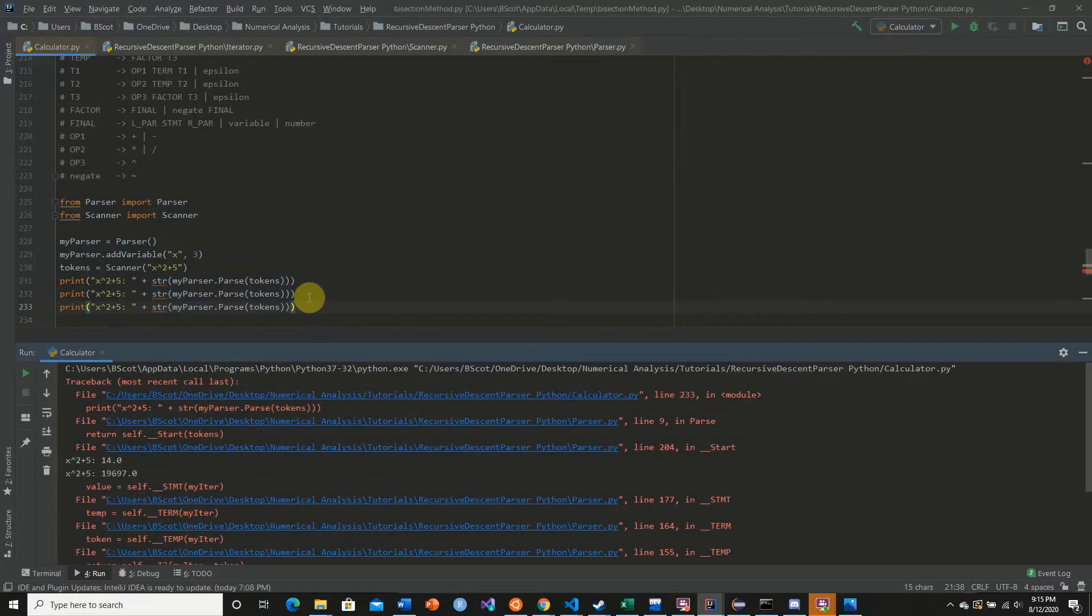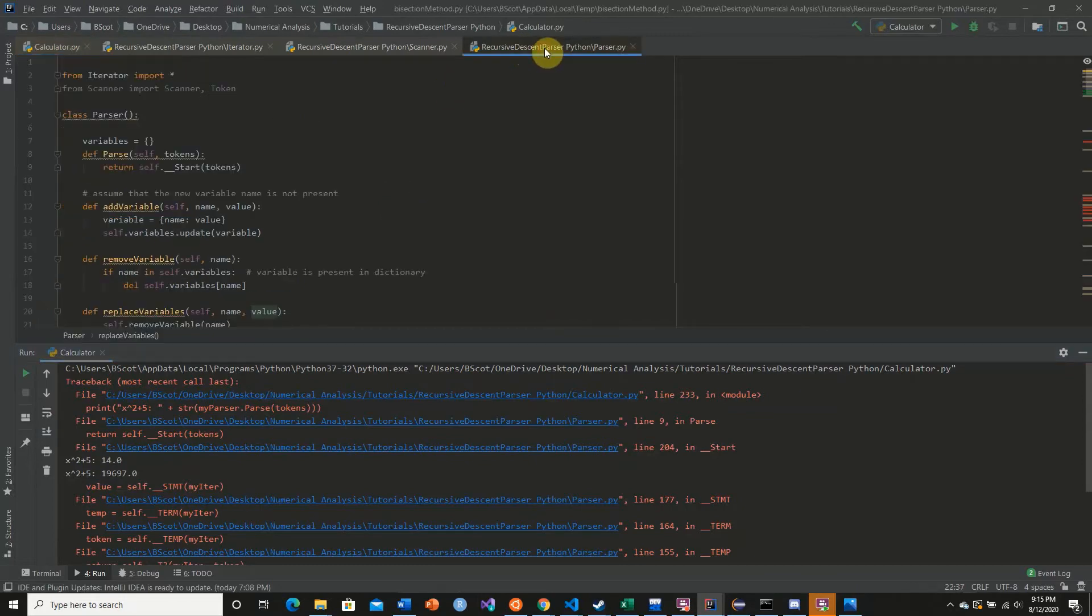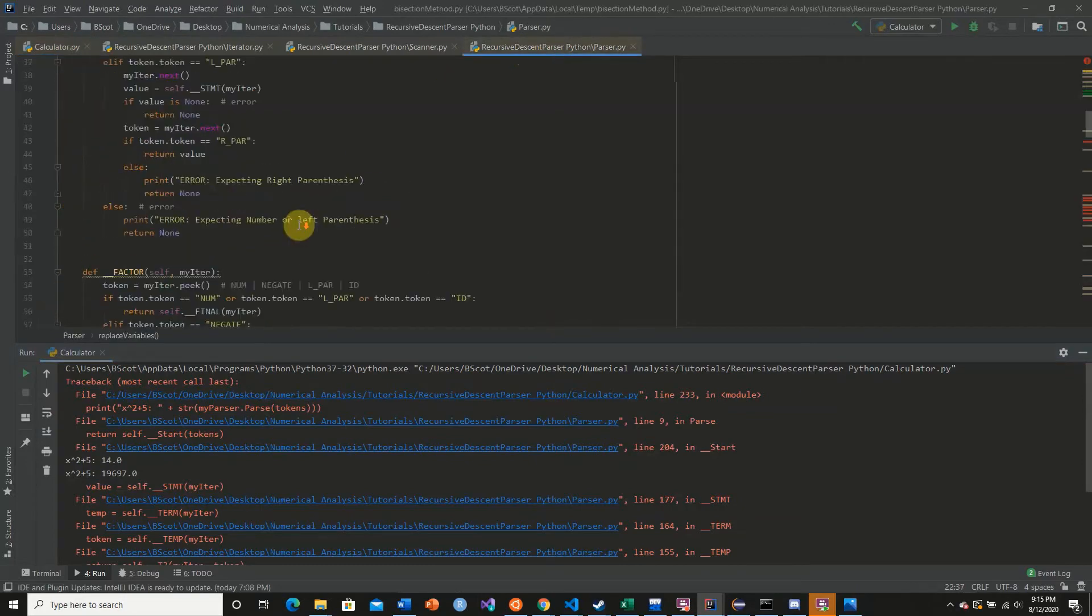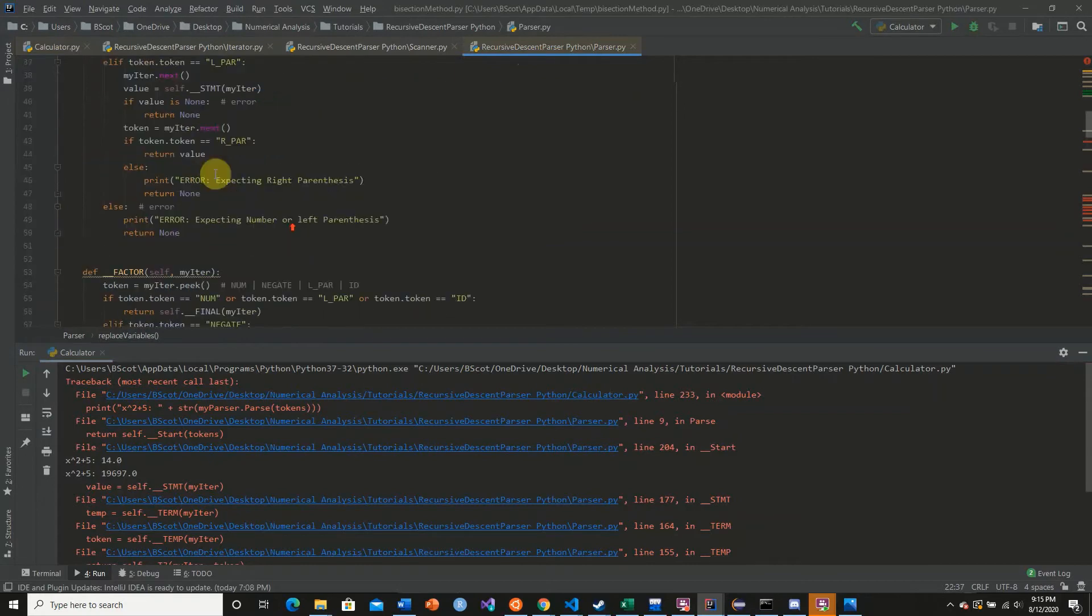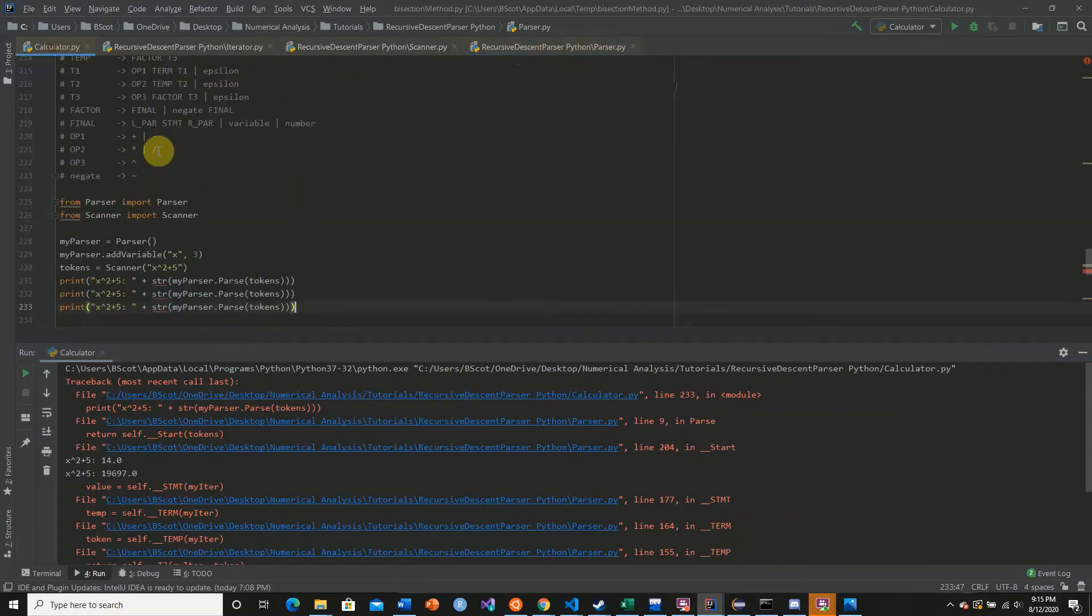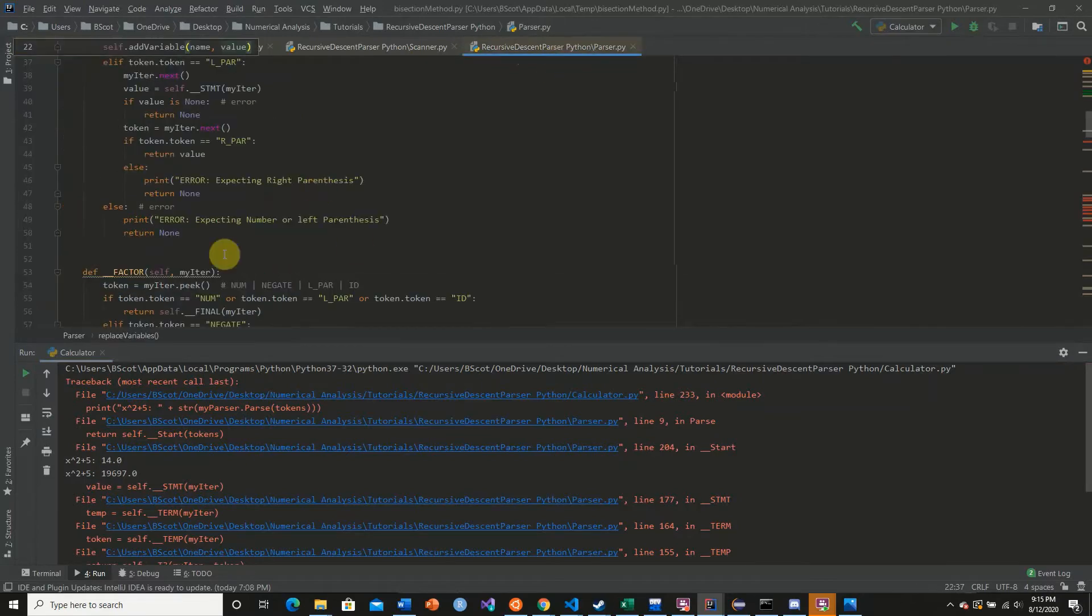And so what is actually happening behind the scenes? What is causing this to happen if we go back to our parser? We can see here that we're passing in from our original file here, we're passing in the tokens to our parser.